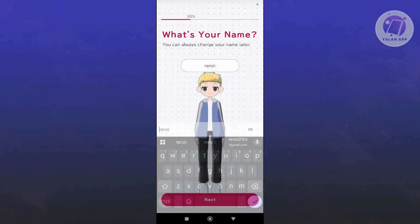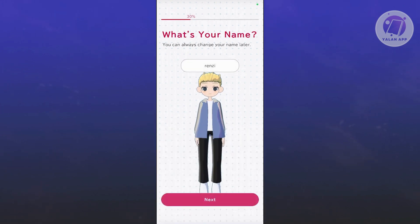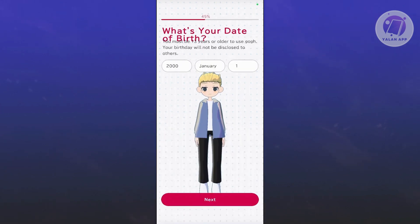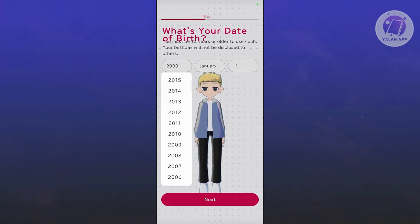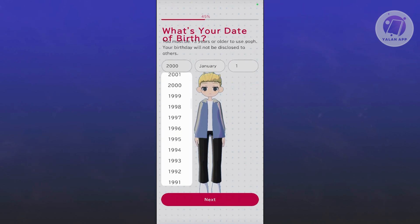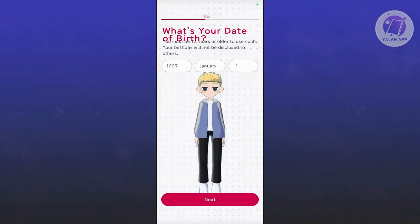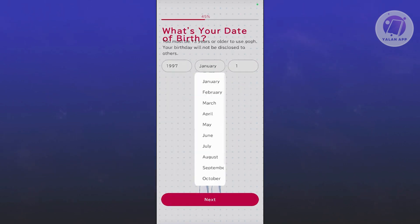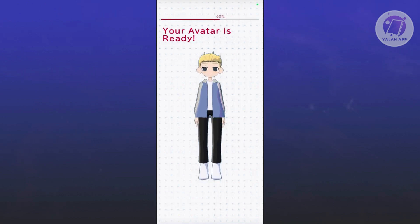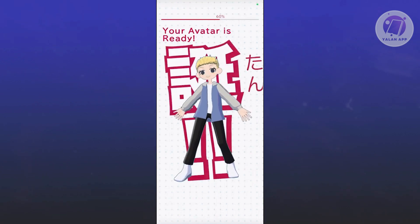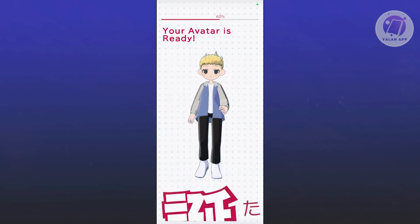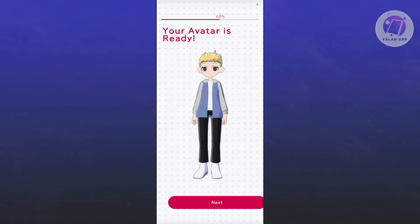Let's go ahead and add our name, then click Next. From here, you can choose your birthday. Click Next again and it's going to say your avatar is ready. Go ahead and click Next to start using it.